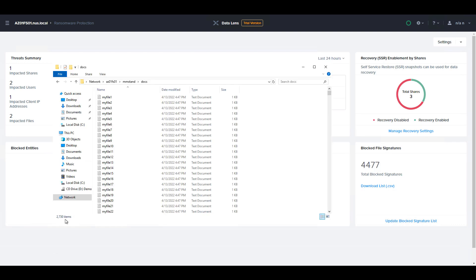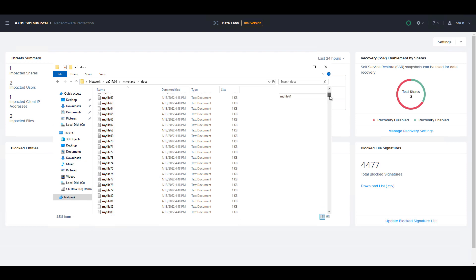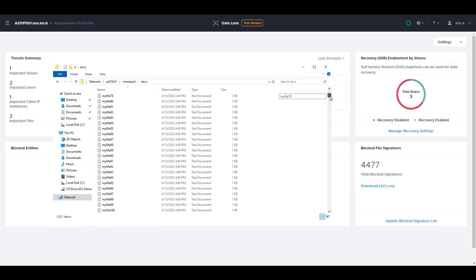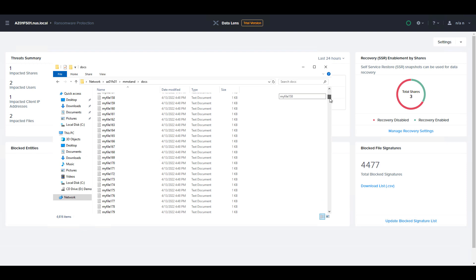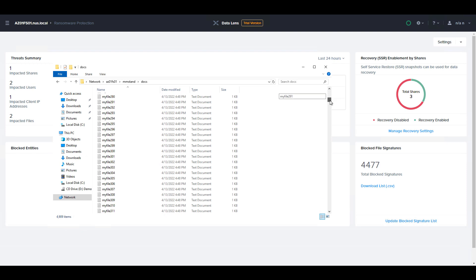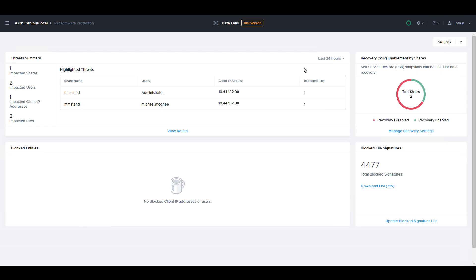First, I'll show you what the files look like before the attack. And then over the next five minutes, which we've sped up here to save some time, you'll start to see the ransomware pattern detected by DataLens. Watch the impacted files counter increase within the highlighted threats table.